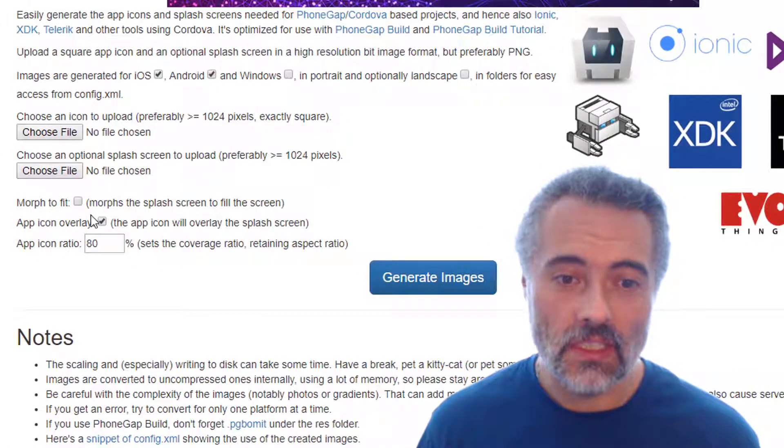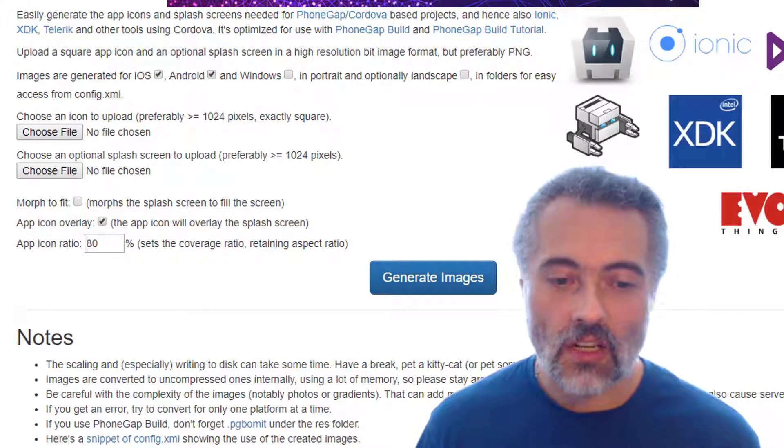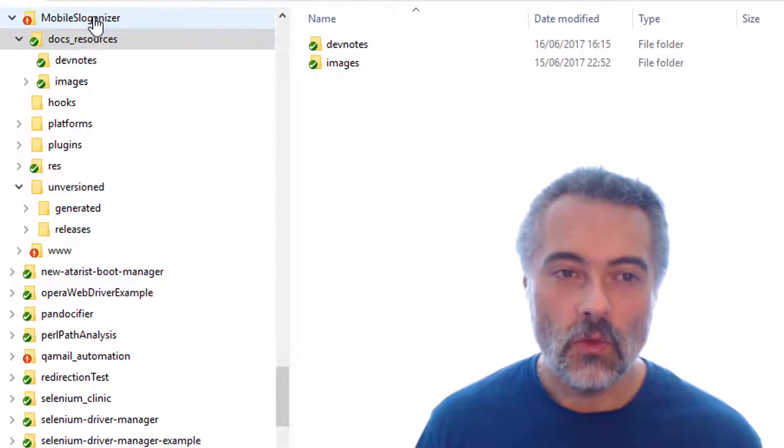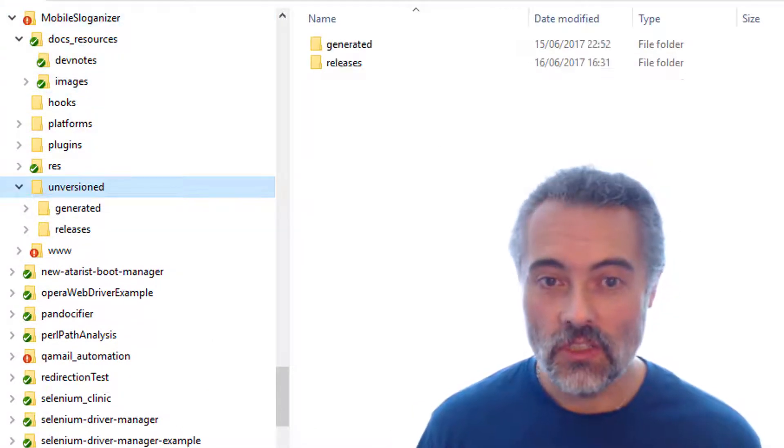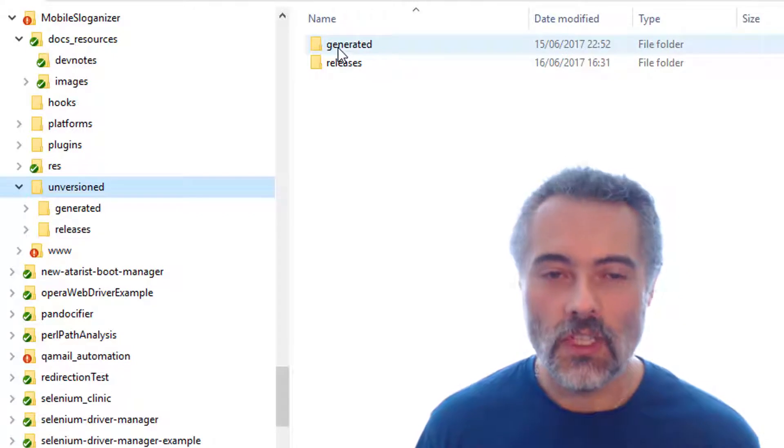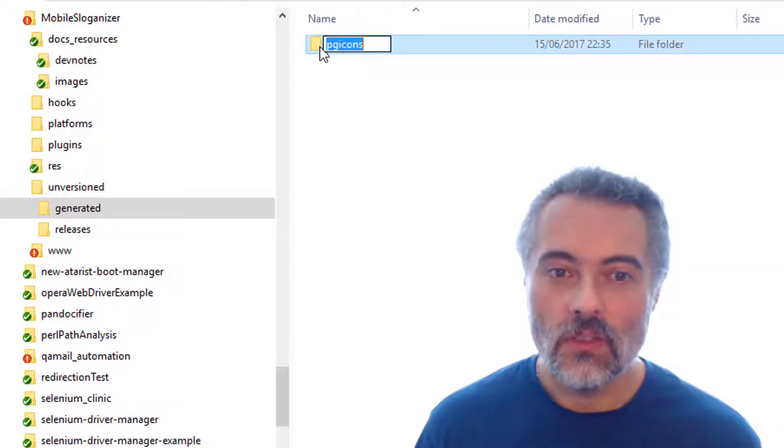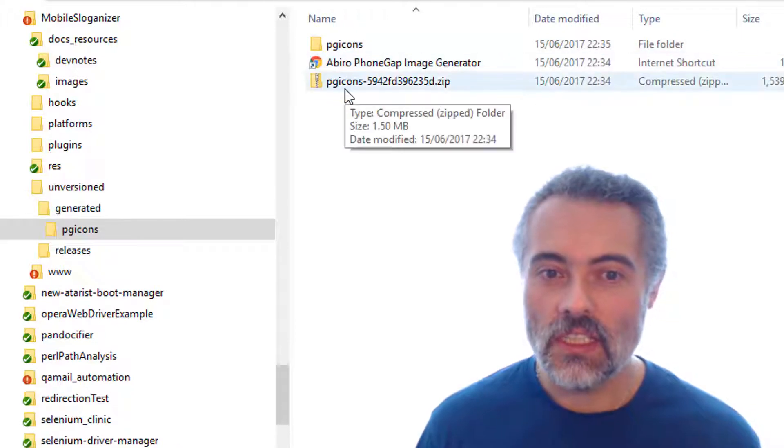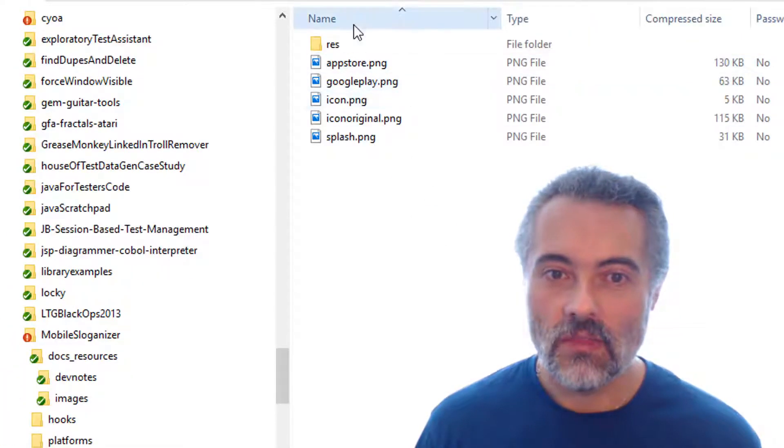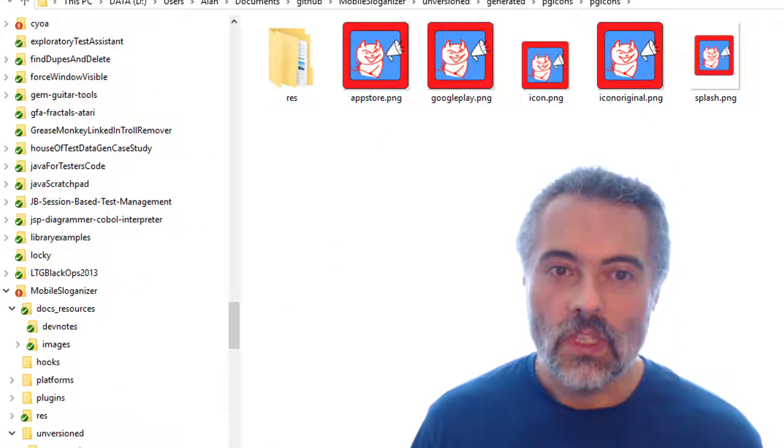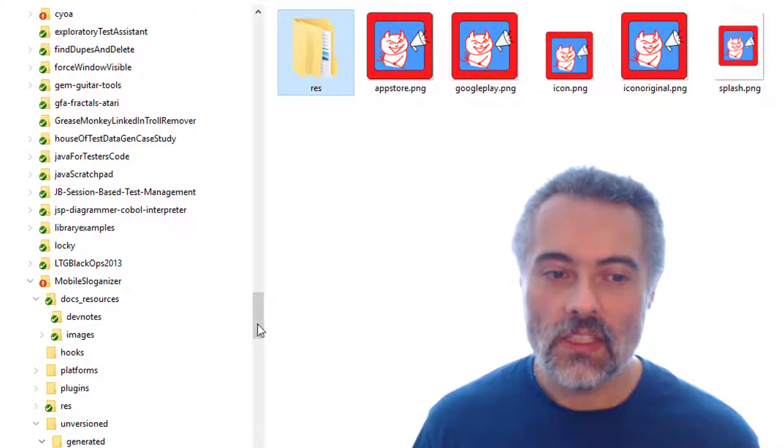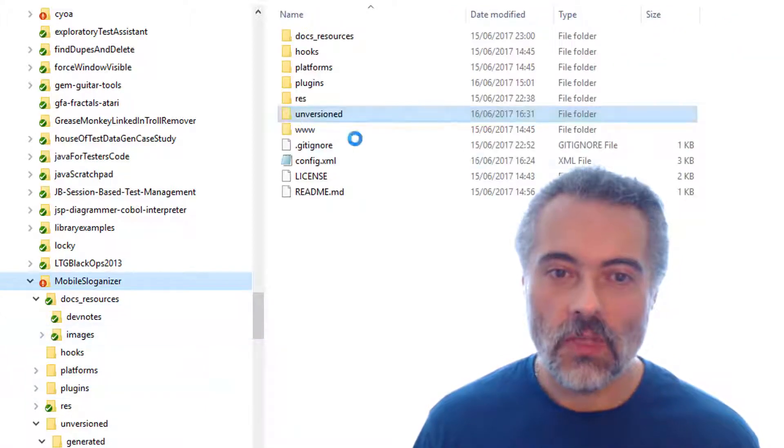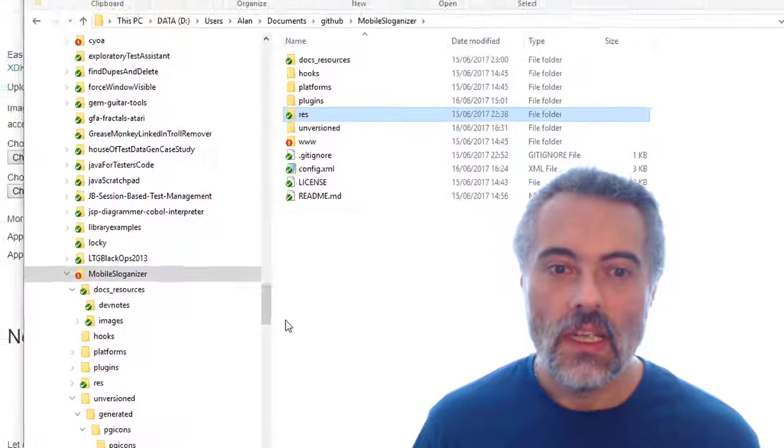Uploaded the PNG in here, generate images, and then it gives me an archive to download. So in my PhoneGap project, I have an unversioned folder, which I do not put into version control. And here in generated, I have the PG icons. This is the zip file that it generated. I just downloaded that, unarchived it into a folder. Then copied this res folder to the top level of my project. Here it is here. So I just copied the res folder.